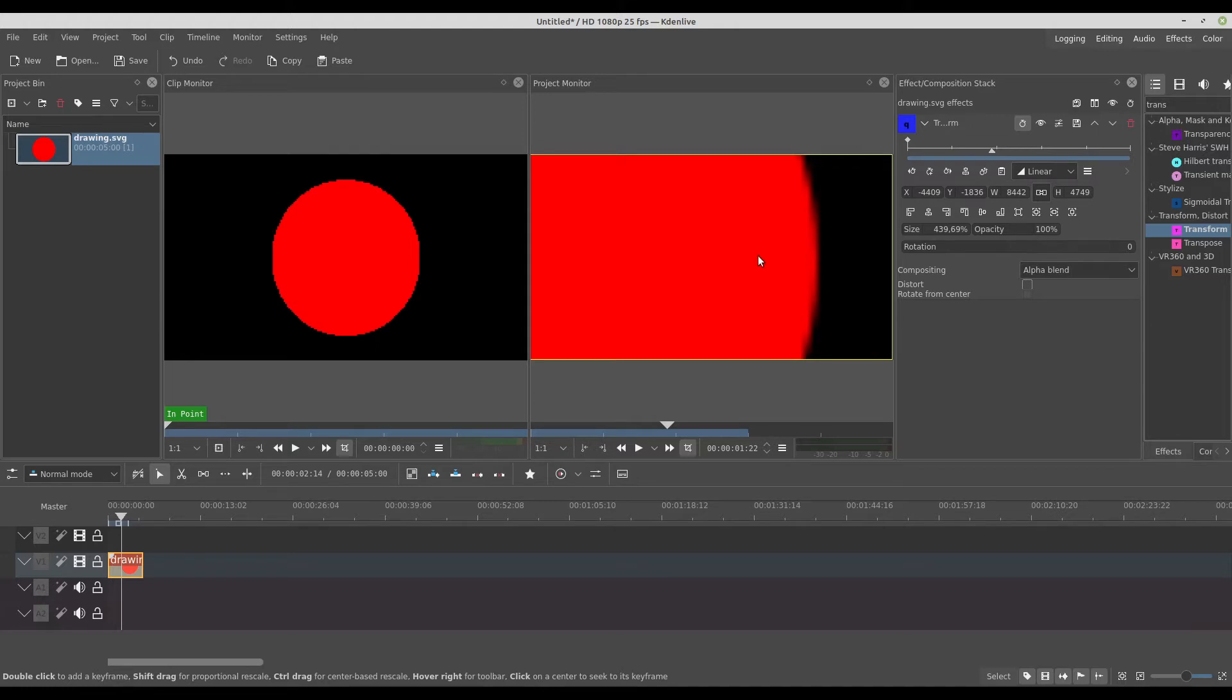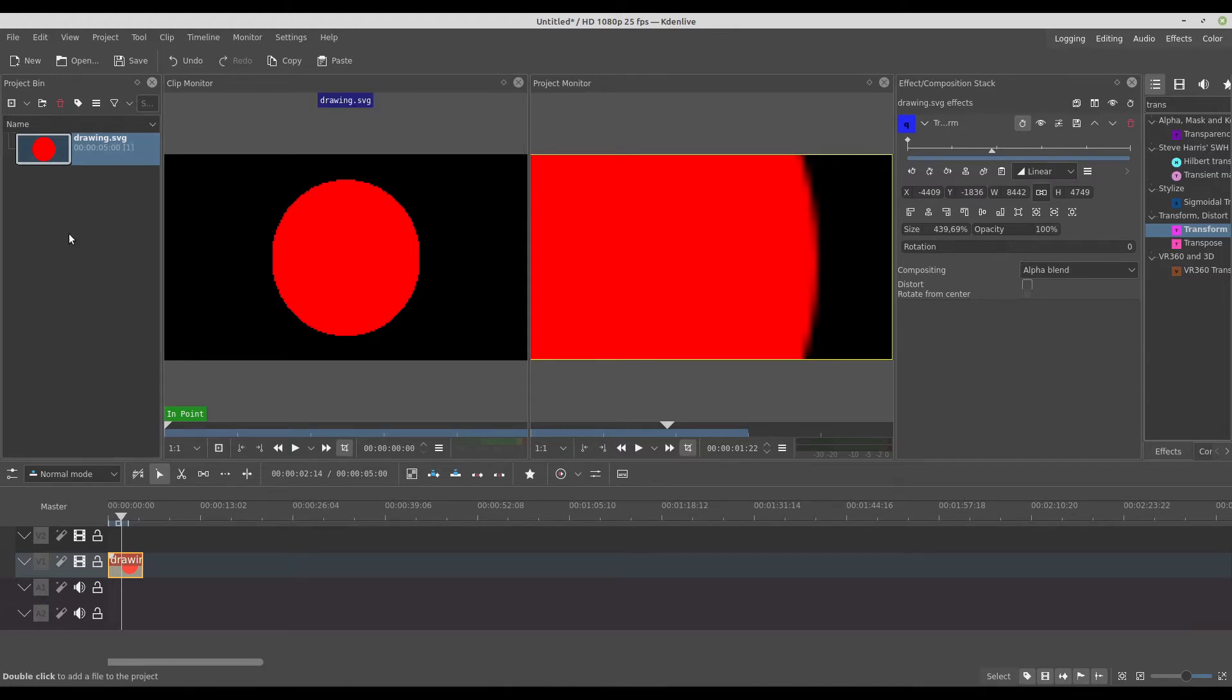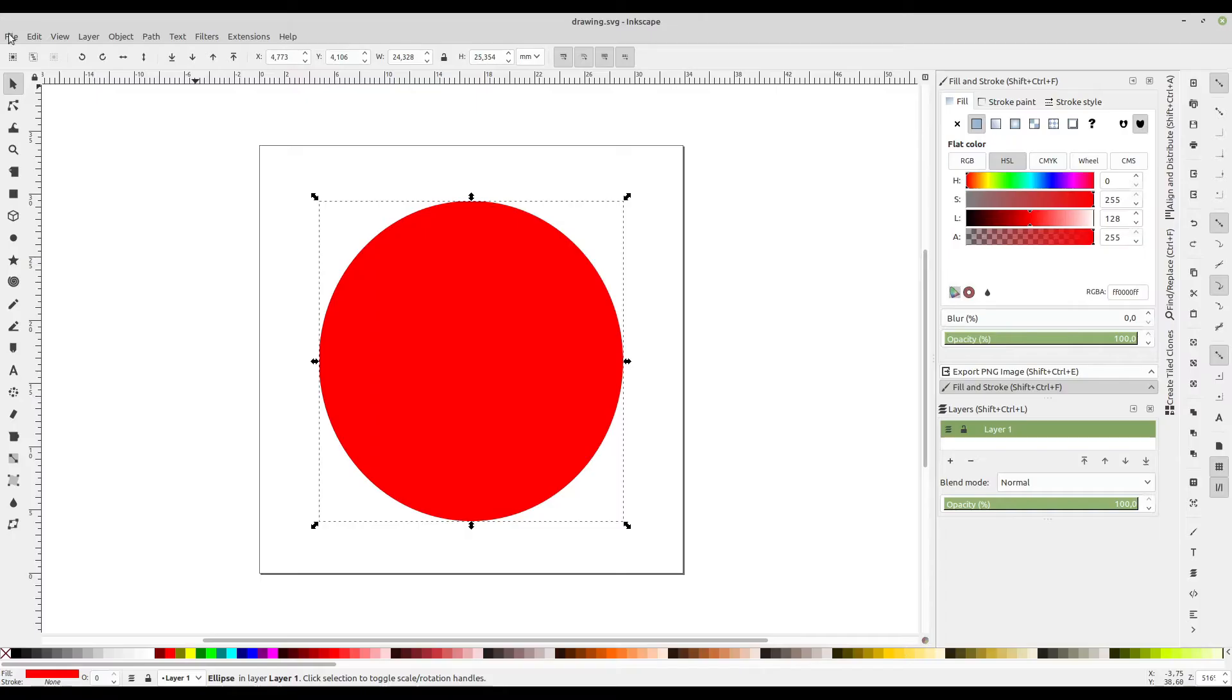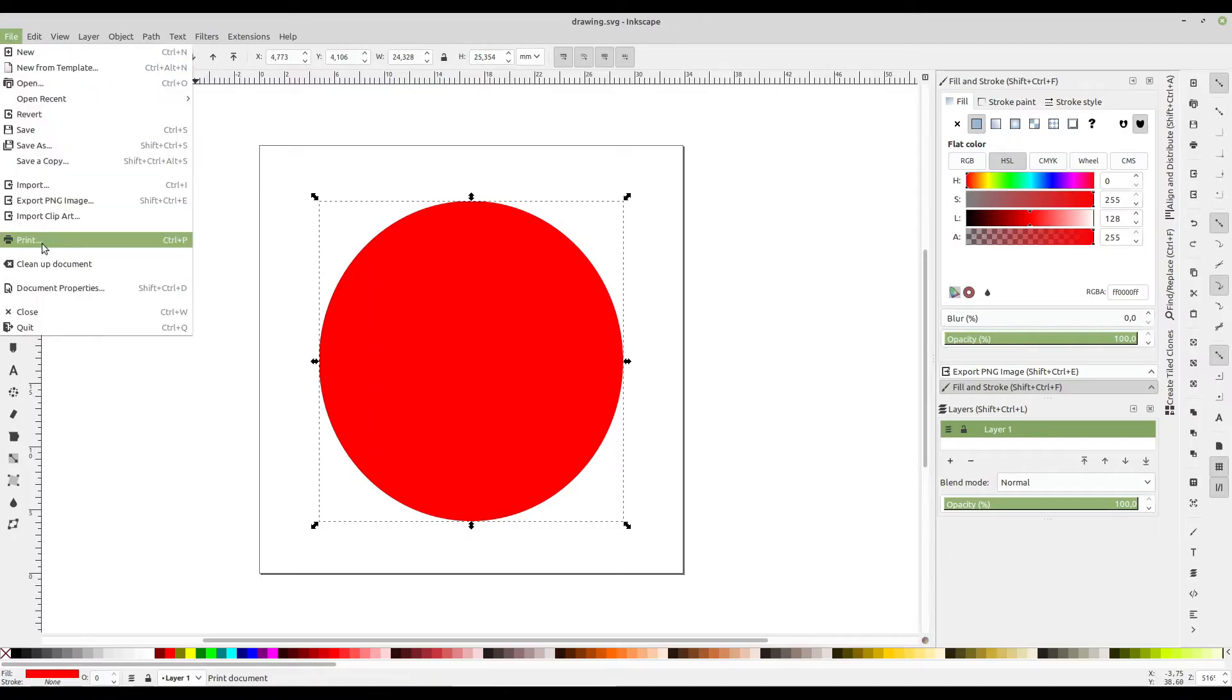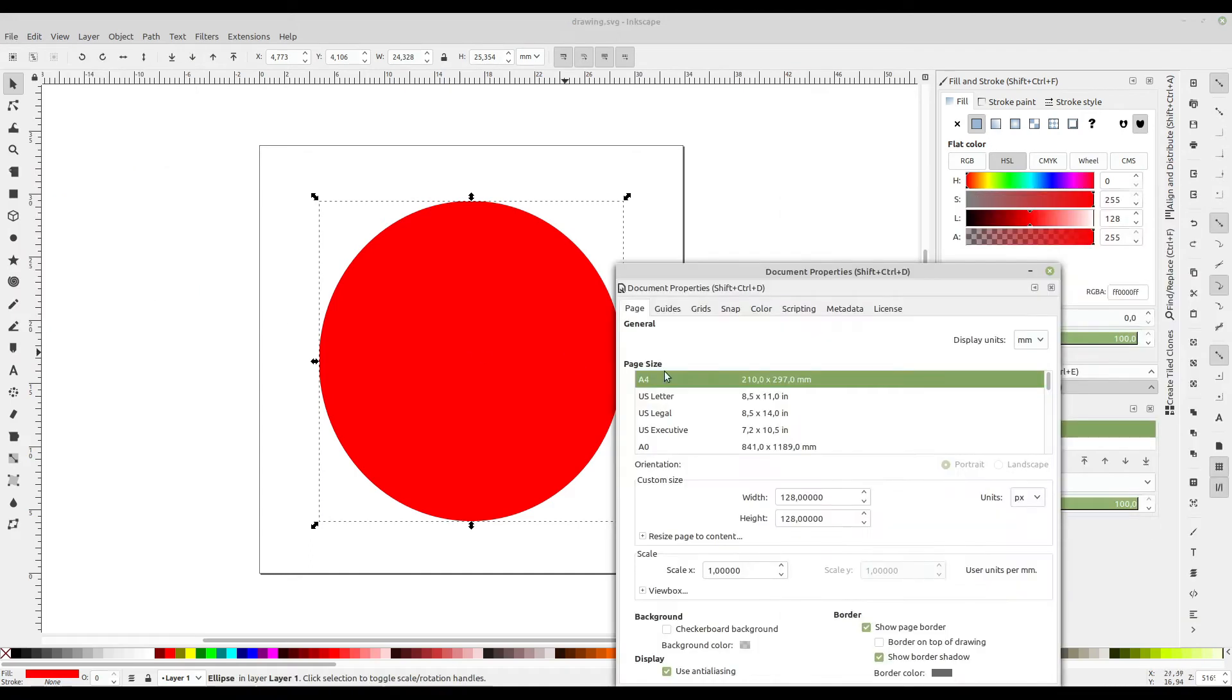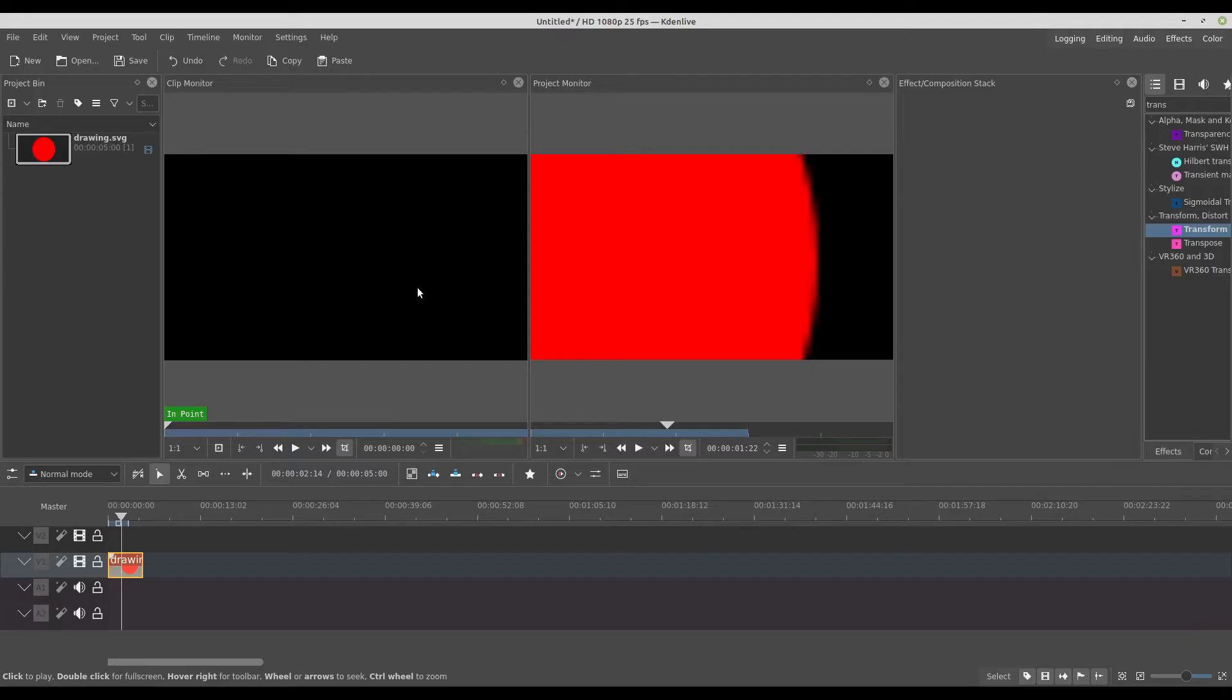It means Kdenlive does not read SVG files directly. If you bring the SVG to the project bin it will not read. This image is really small, 128 as you see right here, pixels 128. So it's really small.